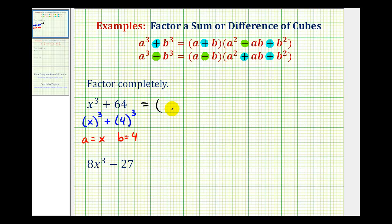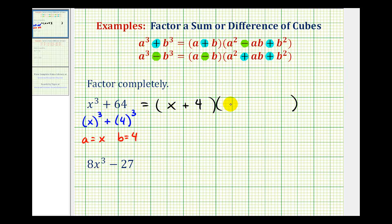This will factor into a binomial times a trinomial. The binomial factor will be a plus b, so in this case we'll have x plus four. The first term of the trinomial factor will be a squared — since a is equal to x, that gives us x squared — minus a times b. Since a is x and b is four, a times b is four x. Plus b squared: since b is equal to four, b squared is sixteen.